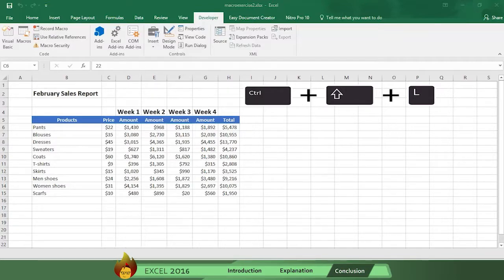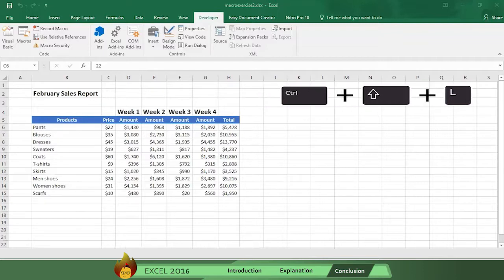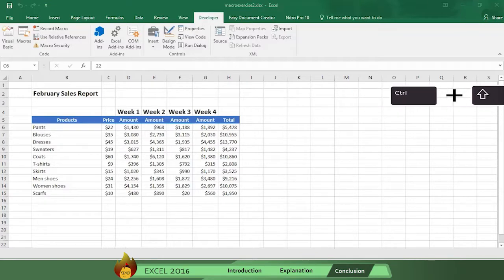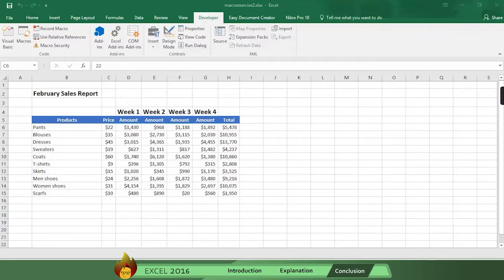instead of wasting time and effort reformatting again and again, you just press the shortcut key and Excel 2016 does the formatting for you automatically. And if you ever want to change the formatting, you simply return to the Developer tab and edit the recording.